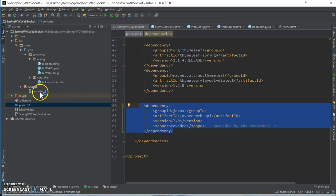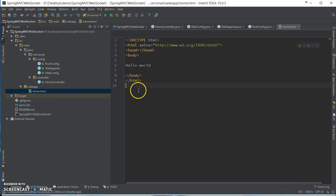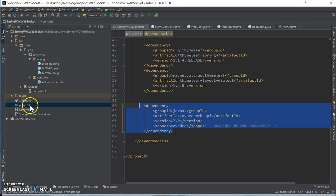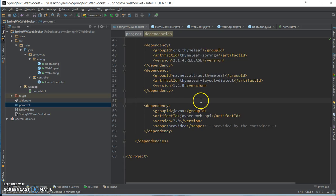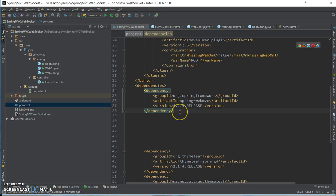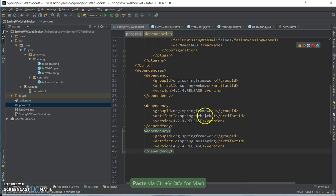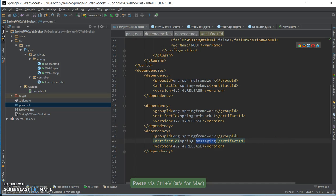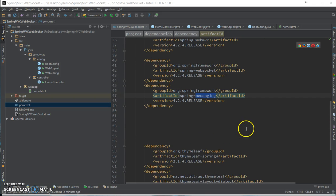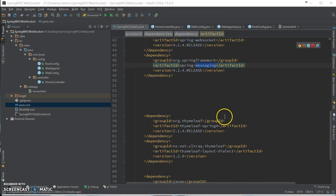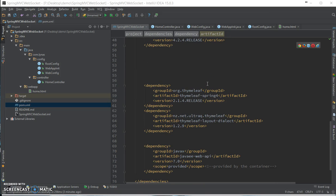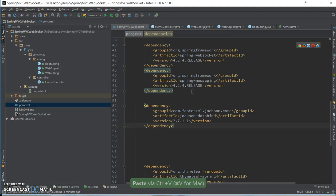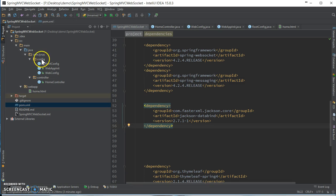So to add WebSocket, first let's add some dependencies: the WebSocket dependency and Spring messaging, and for converting our objects, actually JSON to Java object, one more dependency, Jackson data bind.